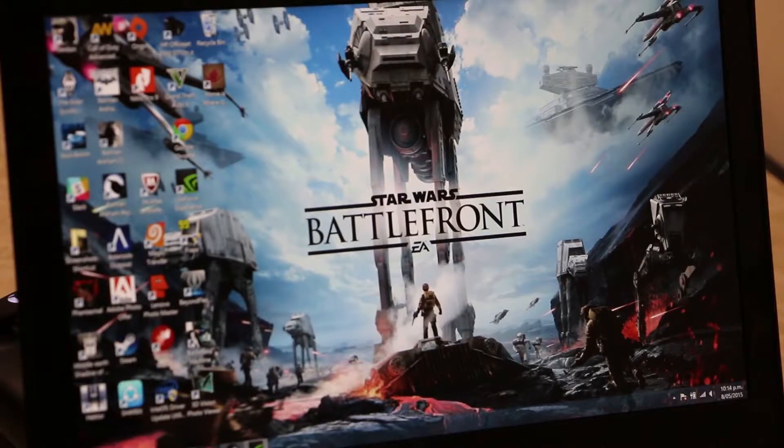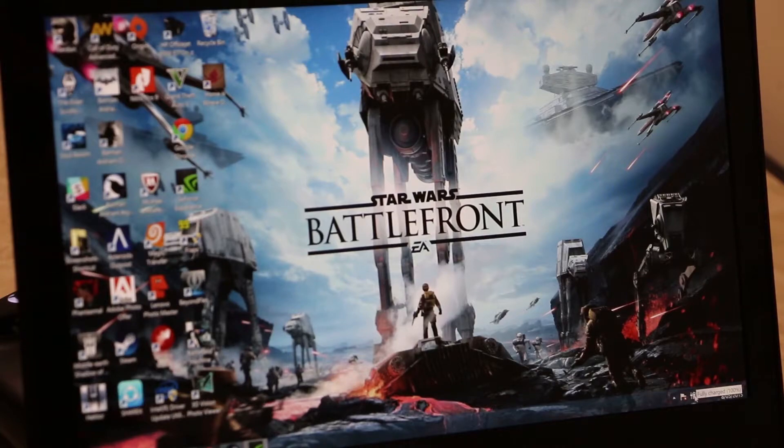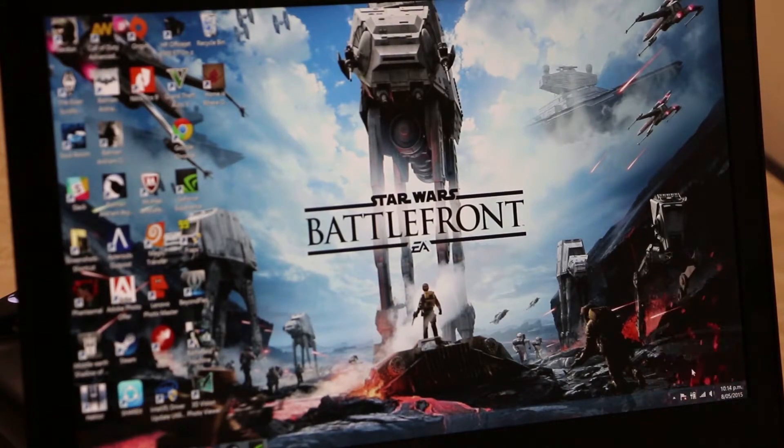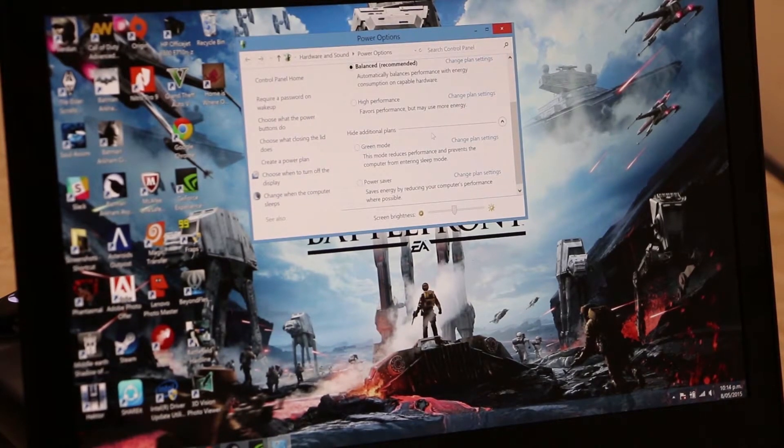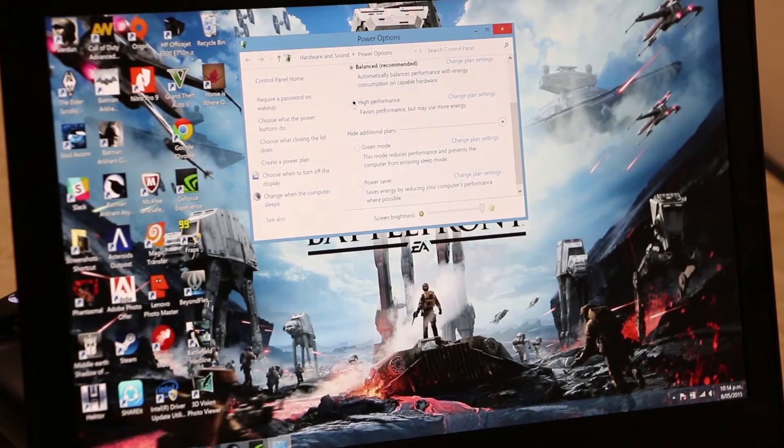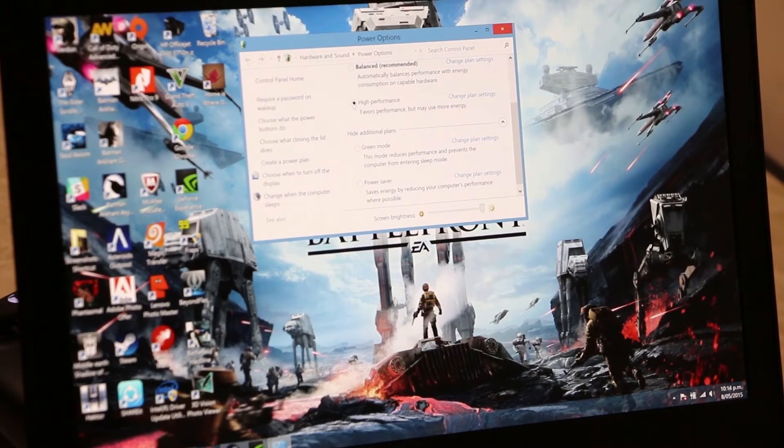Just come down to the taskbar at the bottom here, click on your battery icon, more options, you get a whole bunch of power options, change that to high performance.